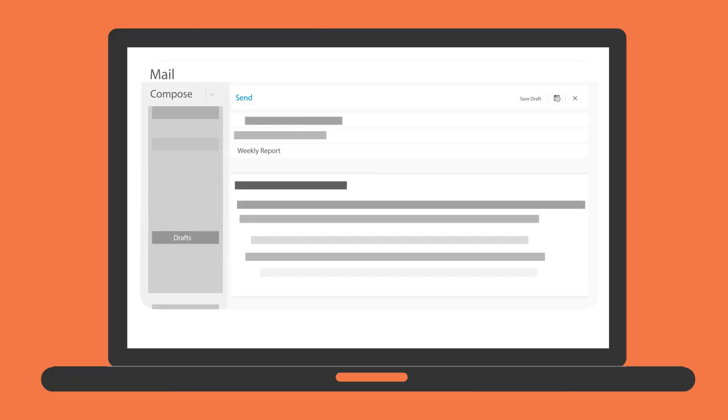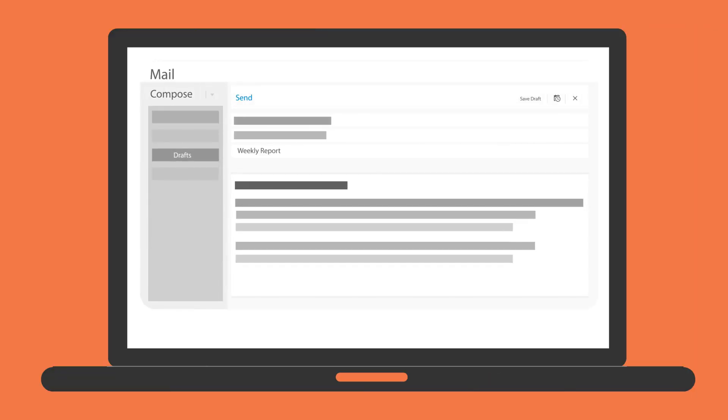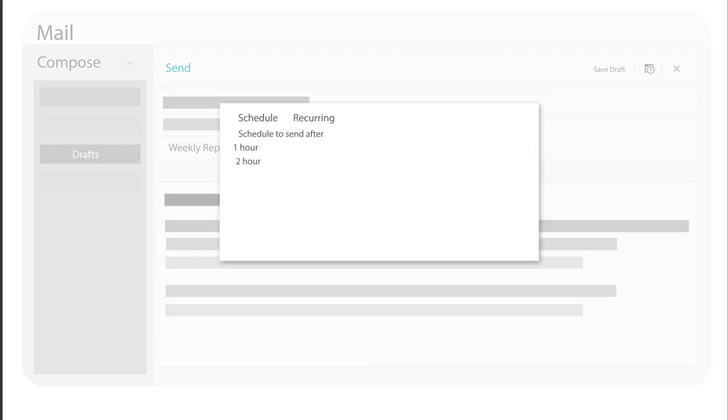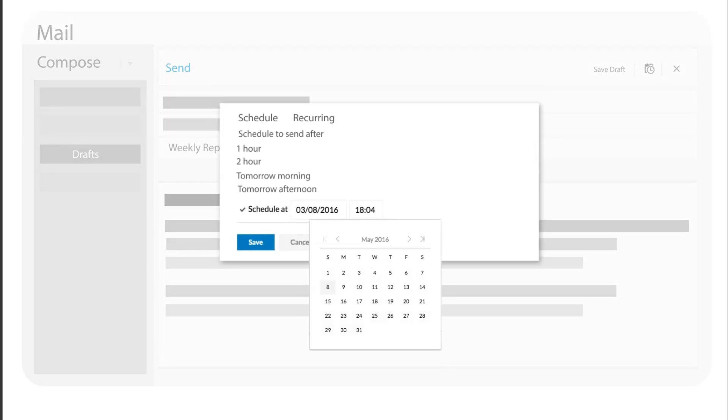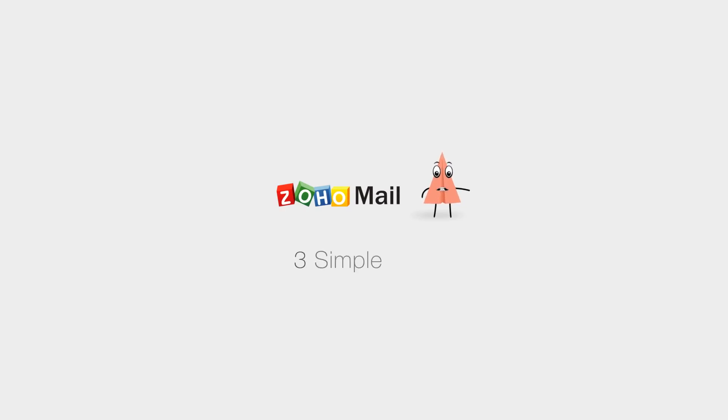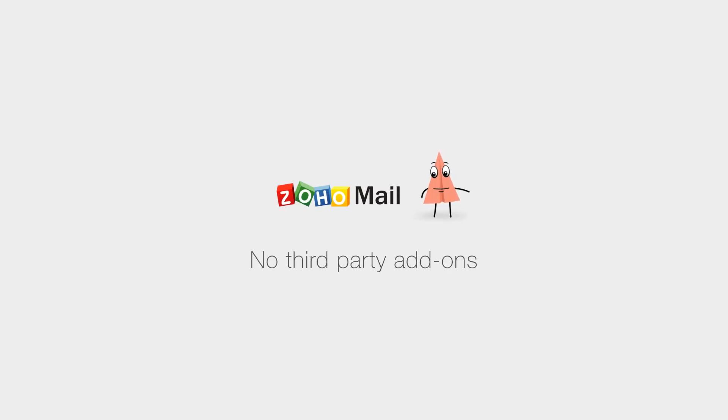Zoho Mail's got your back. Mail scheduling is yet another powerful feature that lets you draft an email and schedule it to be sent at a precise time in the future. Here's how you can do it with Zoho Mail in three simple steps. No third party add-ons needed.